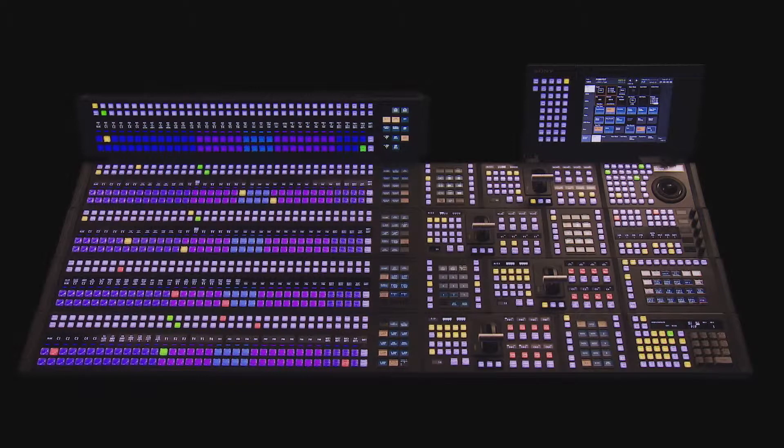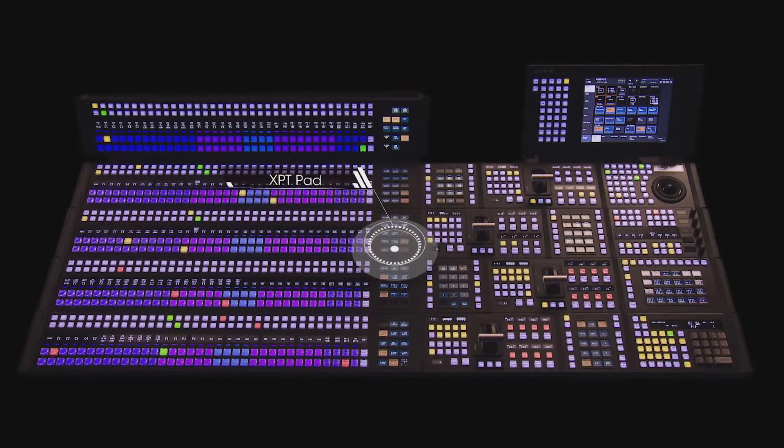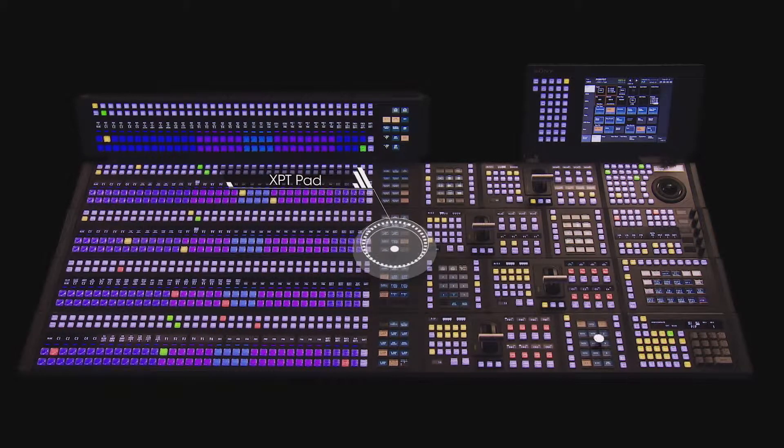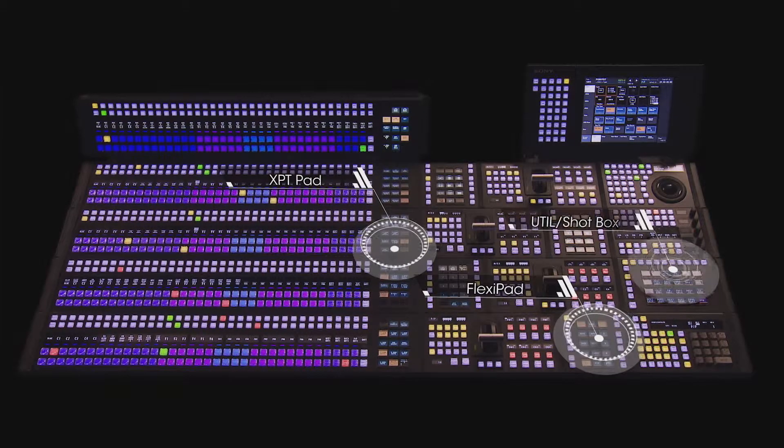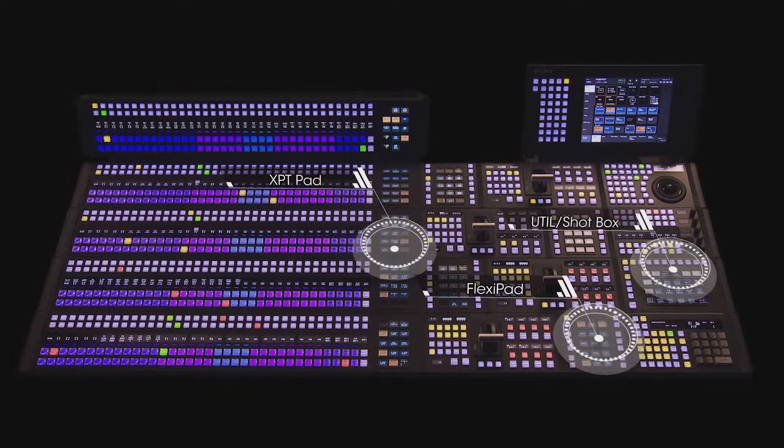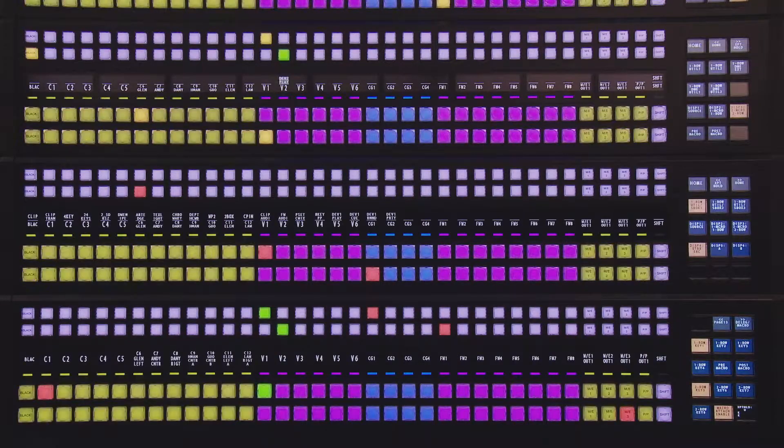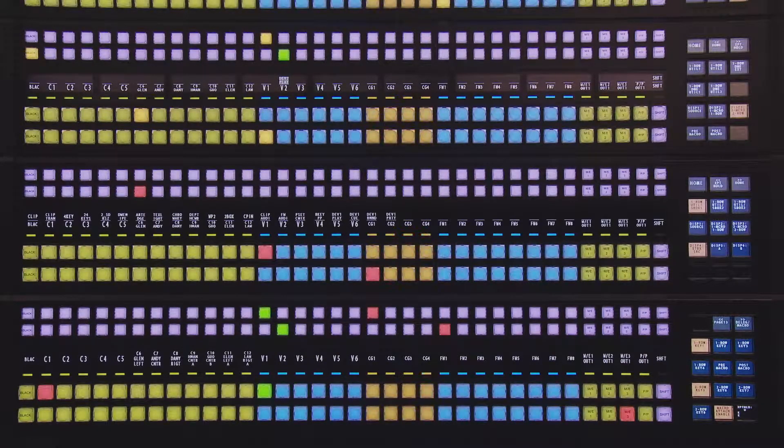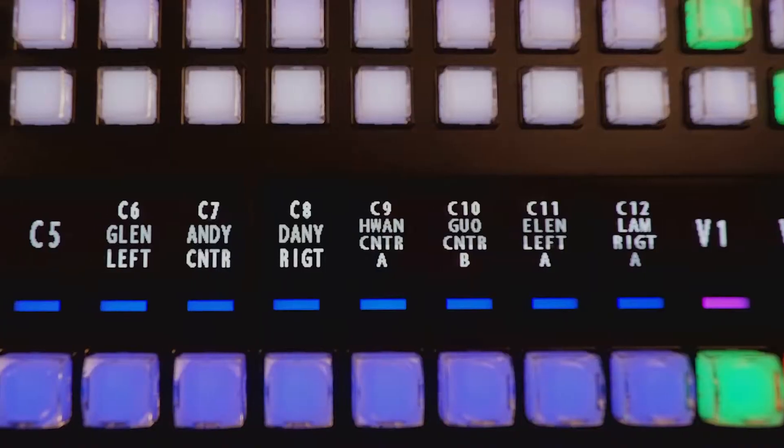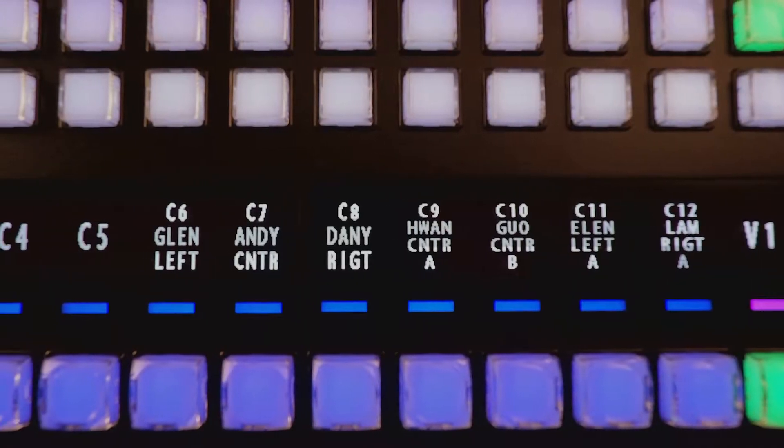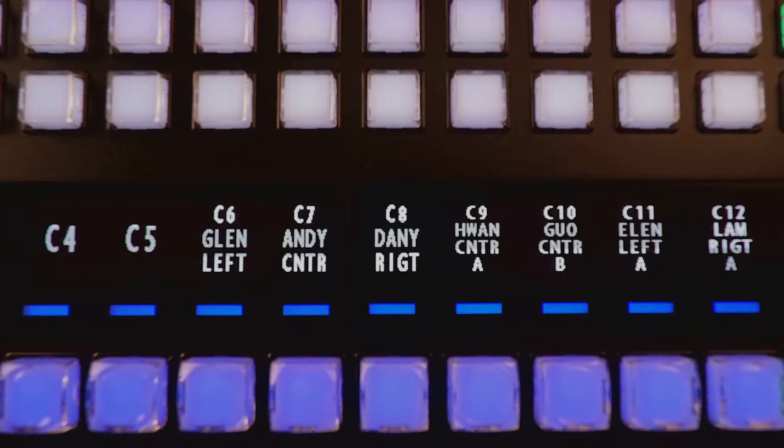We have adopted LCD buttons for crosspoint pad, flexi-pad, and utility shot box. The crosspoint module button color can be changed at will to ensure more accurate operation.